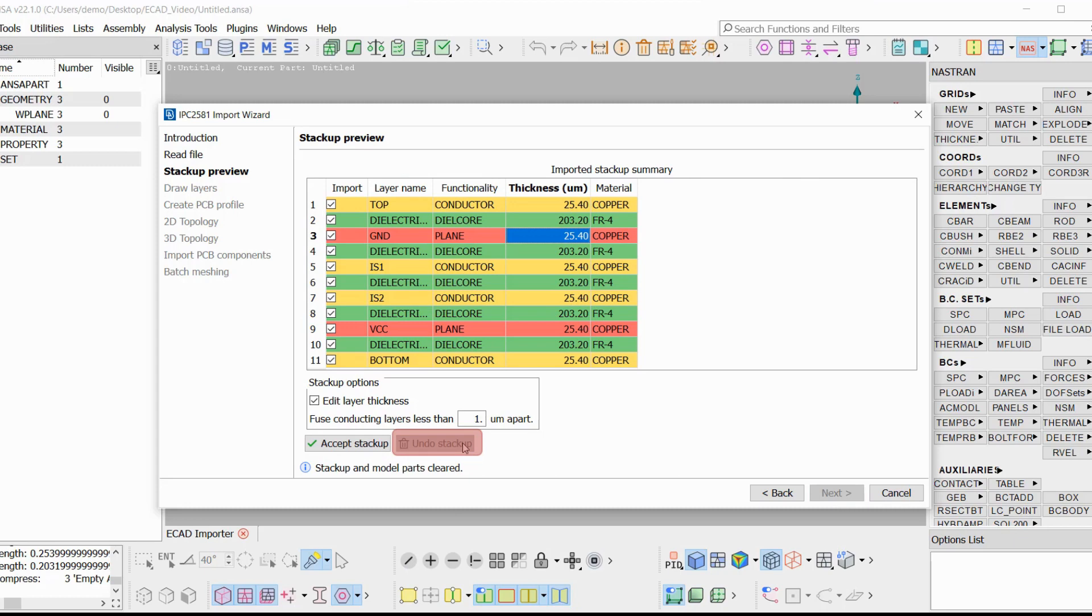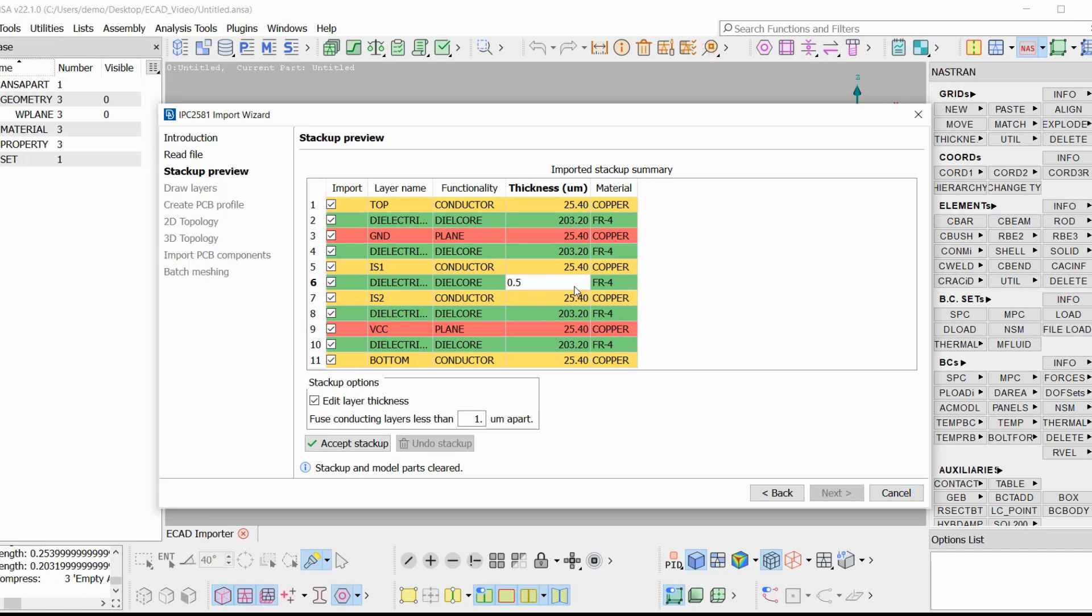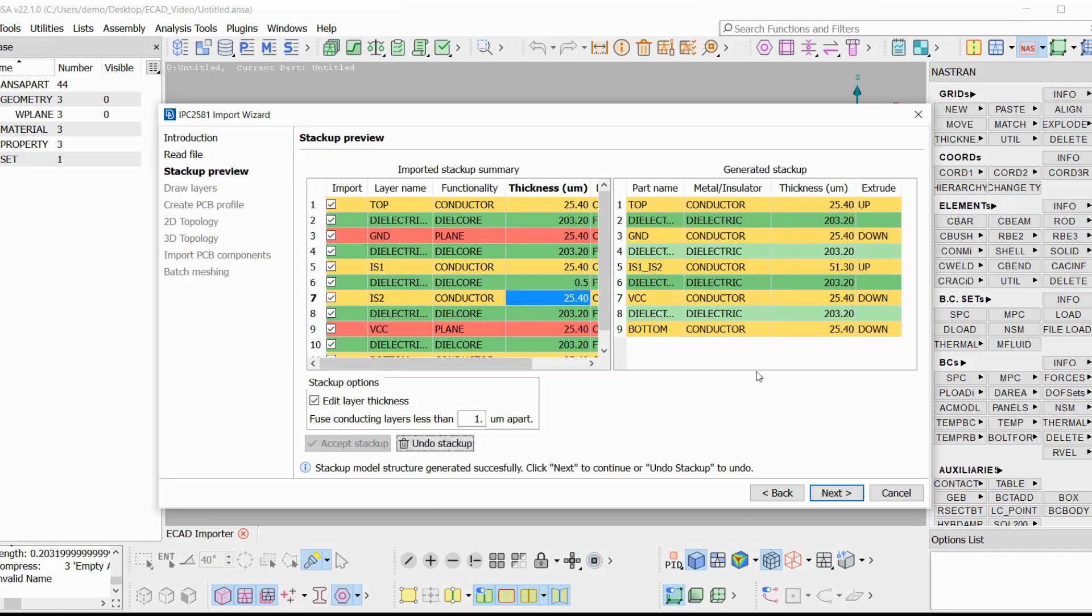There is also the option to fuse layers less than the specified distance apart. So, in case a fake very thin dielectric layer exists, the dielectric layer is omitted, and the two conducting layers are fused into one with a thickness of the sum of them and a name that will be a union of the names.